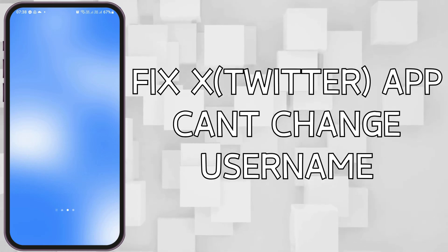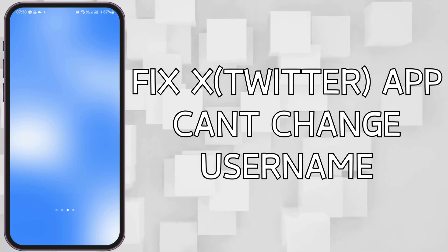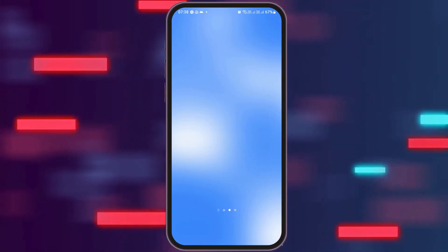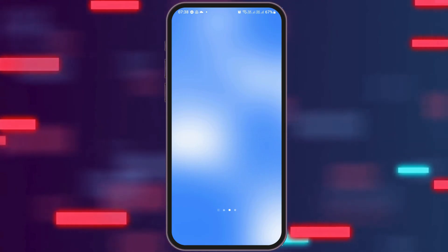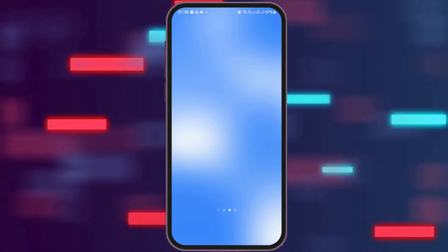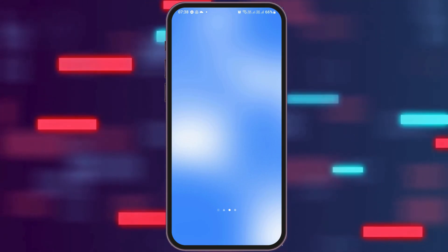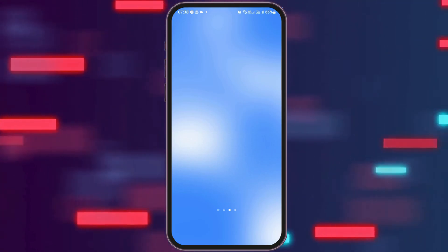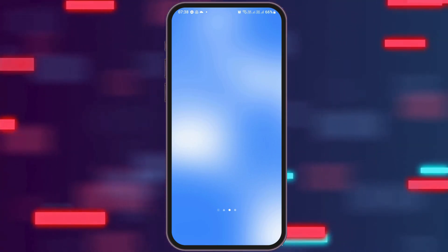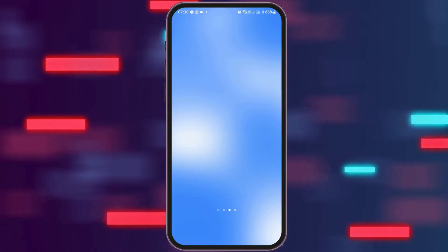How to fix the X/Twitter app when you can't change your username. If you are trying to change your username on your X app or Twitter application but it's not being able to change, it may be quite frustrating. Do not worry, as we have got the perfect solution for this.